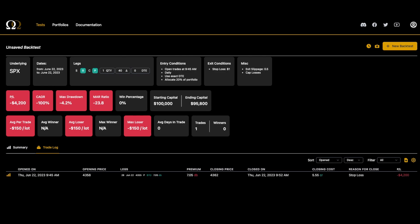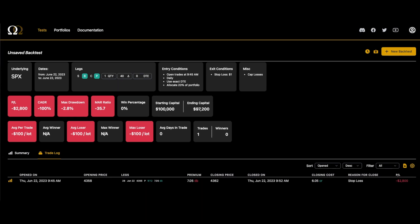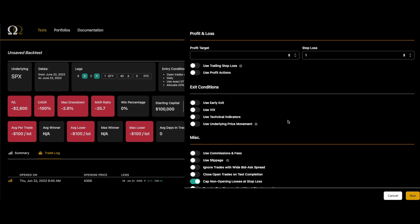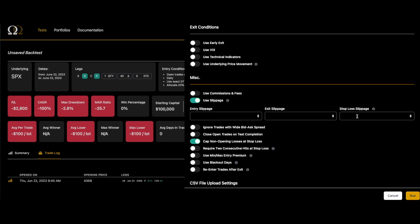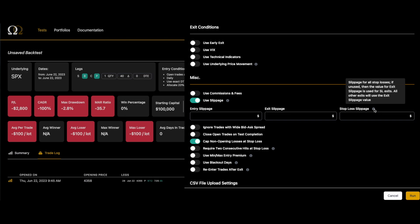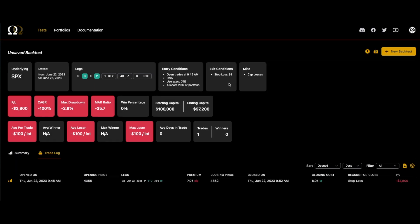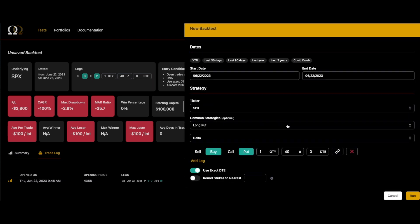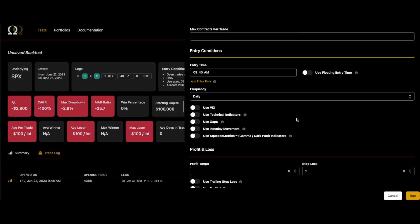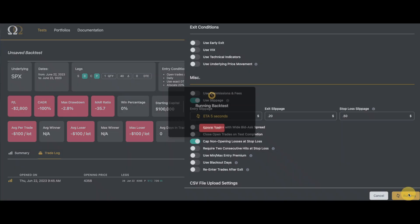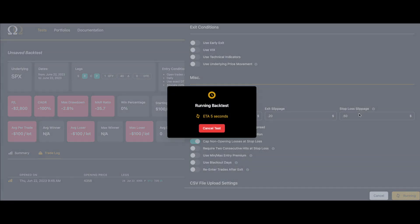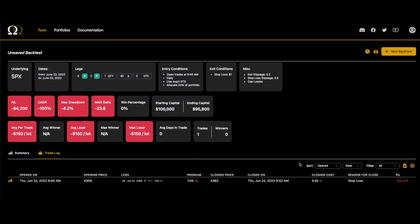The last type of the three slippages we have is stop loss slippage. This is a specialty slippage. There's a tooltip explaining it. You have to enable a stop loss for this field to appear, and what this does is this will override your exit slippage in the case of a stop loss. Let's look at it. We have a one dollar loss here. If we add slippage and I put 20 cents exit slippage and 50 cents stop loss slippage, the 50 cents will override the 20 cents. As you can see, we have a dollar fifty of stop loss slippage.